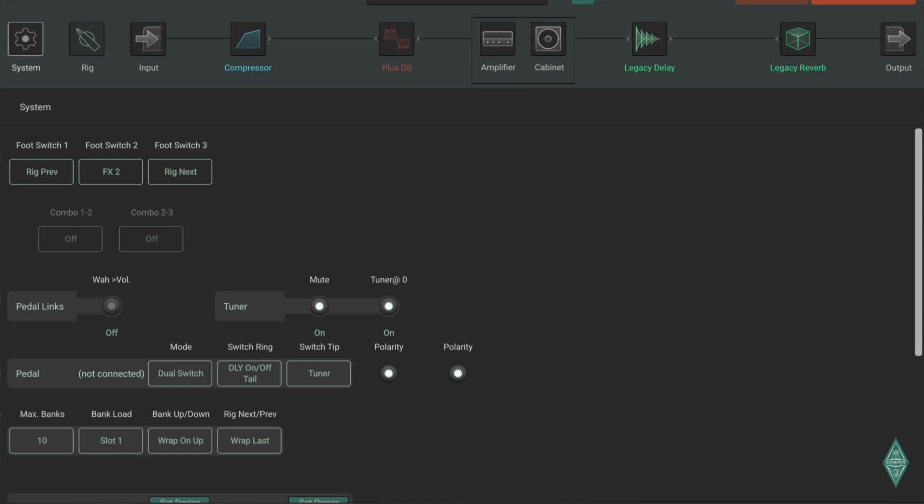Then next up is the tuner. You can either set it up to mute or silence your guitar when it's active. Then we have the external footswitches.